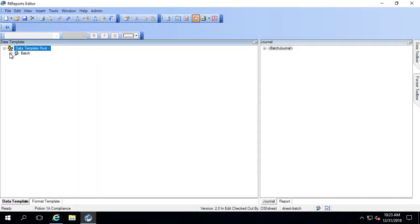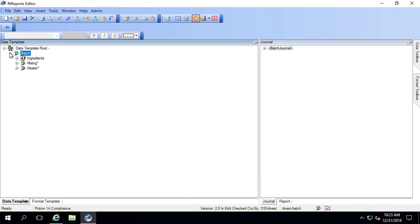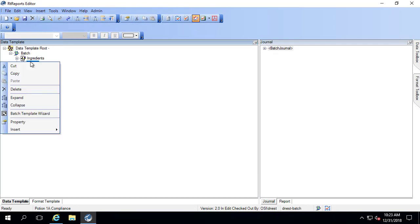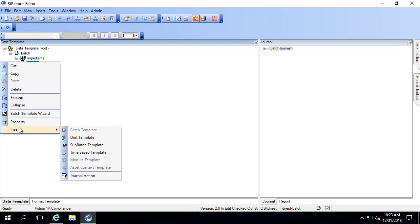The RT Reports Editor desktop application allows you to build report templates that can then later be run against event frames, batches, or recurring time periods that are relevant to you.